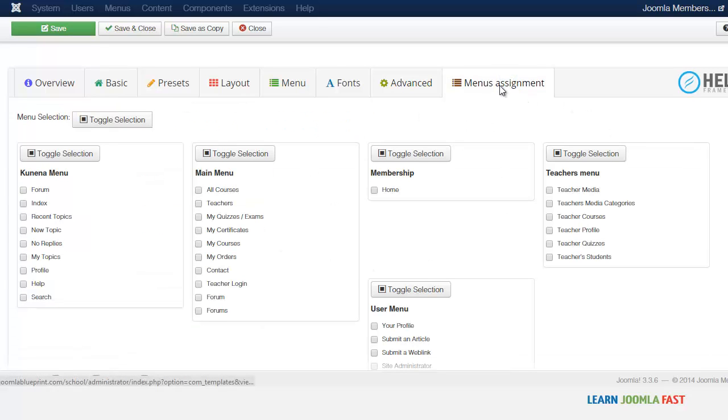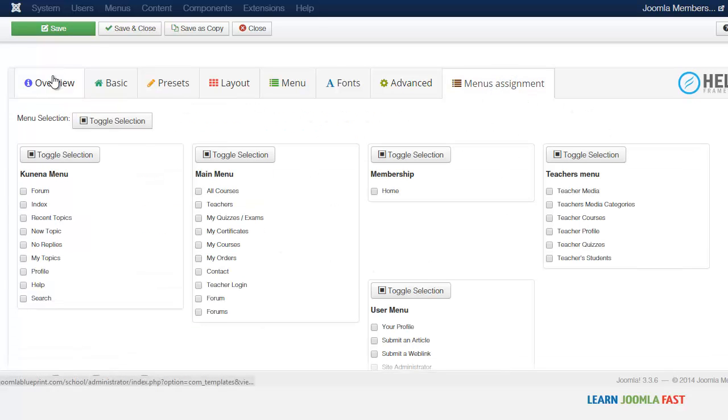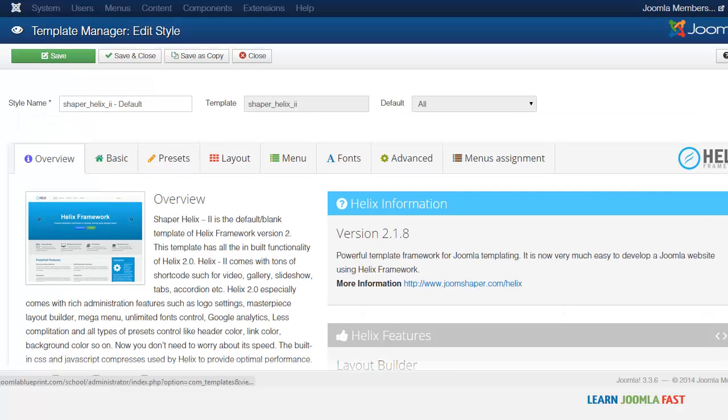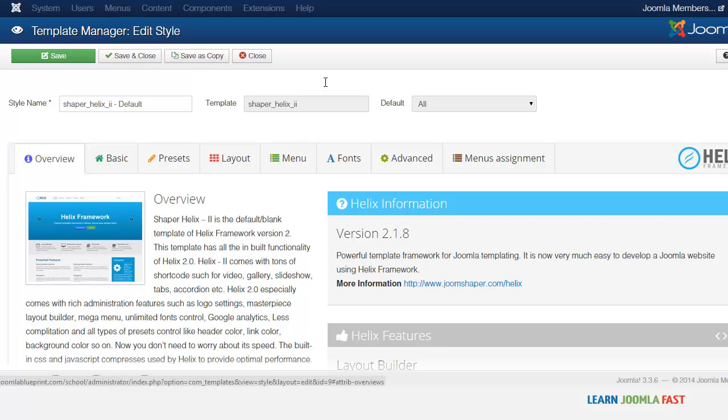And then you have the menus assignment here. So this is the basic for the Helix framework. It's really great framework, something that I use and would definitely recommend if you want to create a custom website.